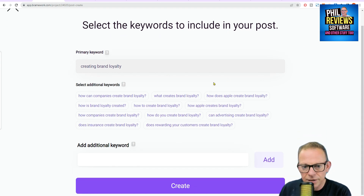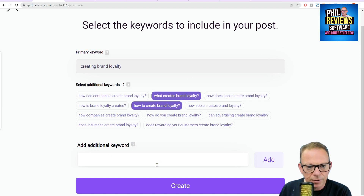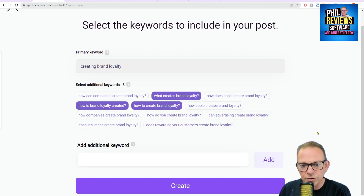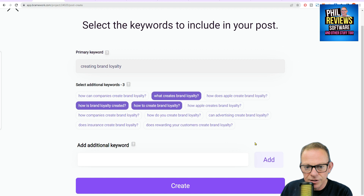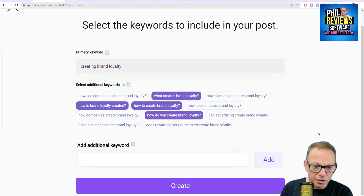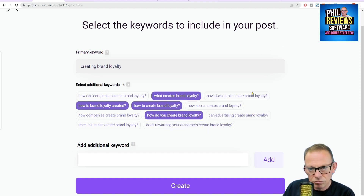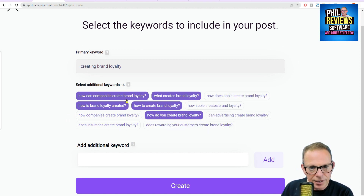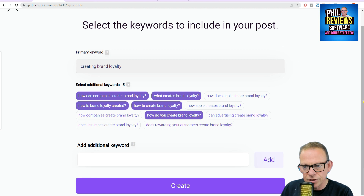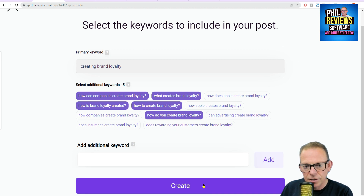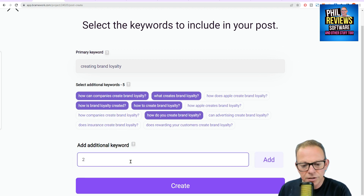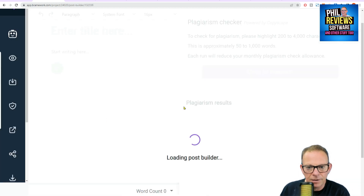So let's try: how to create brand loyalty, what creates brand loyalty, how is brand loyalty created, how do you create brand loyalty, does rewarding your customers — keywords, how companies create brand loyalty. And we want additional keywords 2022 — we'll keep it for this year. And we click create.